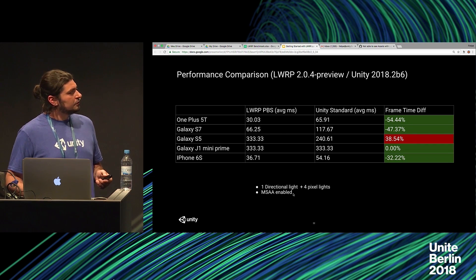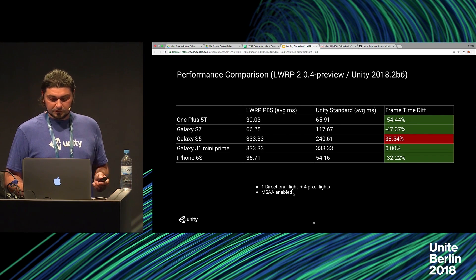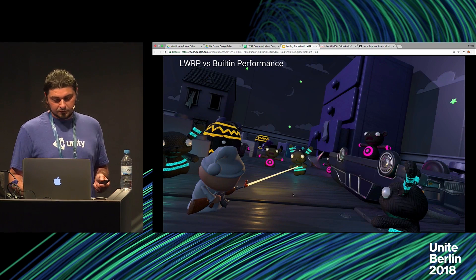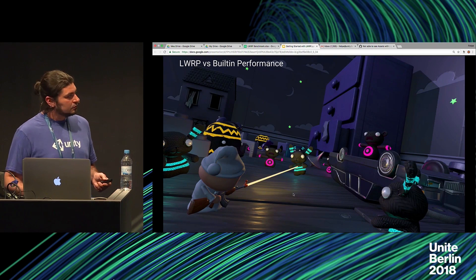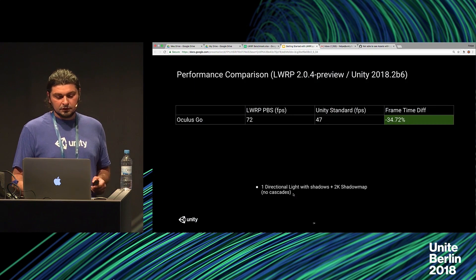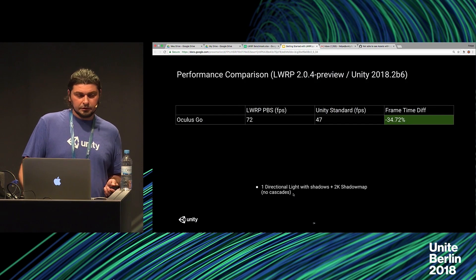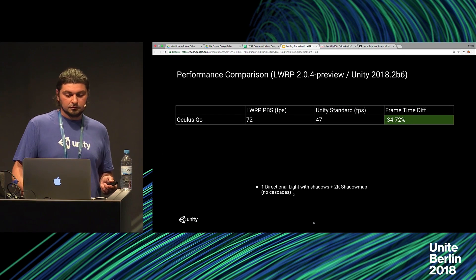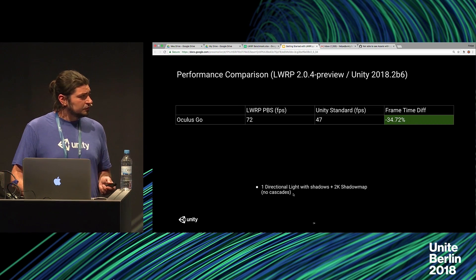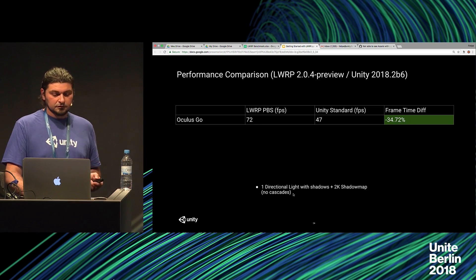We are working to get some fixes. Here is another scene — a modified nightmare scene with a few real-time lights, tested in VR on Oculus Go. We had a script to unlock vsync and got 72 FPS on Lightweight Pipeline compared to 47 FPS with Unity standard pipeline.